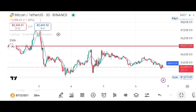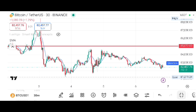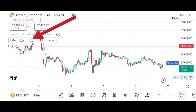Here you can see that SMA — Simple Moving Average — is now being shown on the chart. Tap on it, then tap on the settings button in front of SMA.